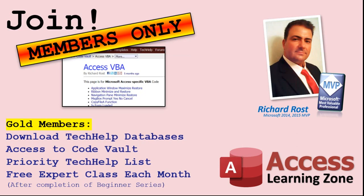Gold members get access to download all of the sample databases that I build in my tech help videos, plus my code vault, where I keep tons of different functions that I use. You'll also get a higher priority if you decide to submit any tech help questions to me, and you'll get one free expert class each month after you finish the beginner series.